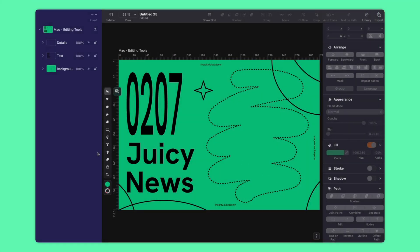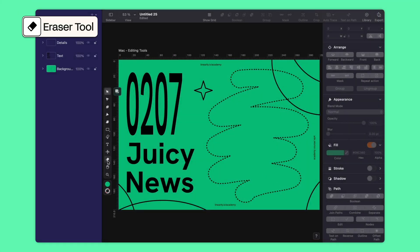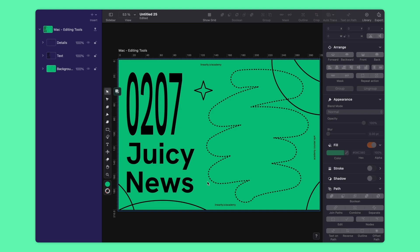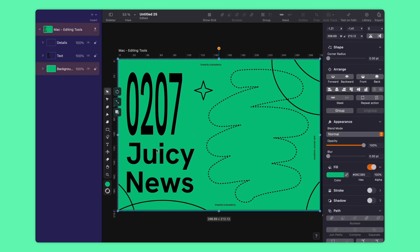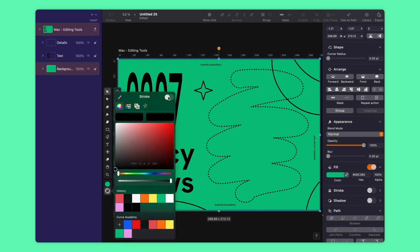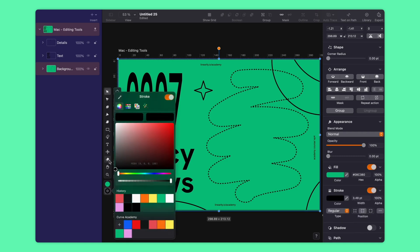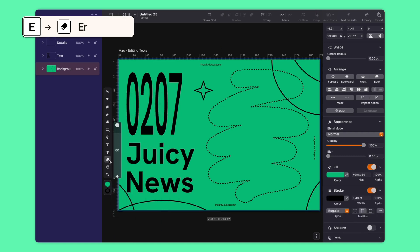Alright, let's start with the eraser tool. It's exactly what it sounds like — a helpful tool that lets you get rid of anything you don't need in your design. Let's say I want to erase an area but have a stroke around it. Select the rectangle, turn the stroke on, and simply click on that eraser icon or press E on your keyboard.